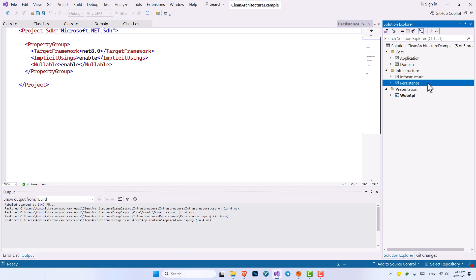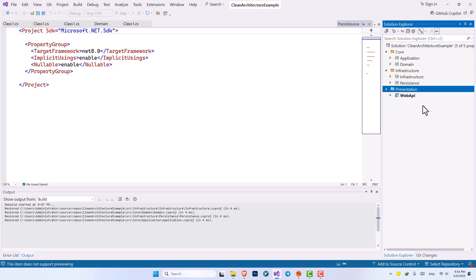Persistence is responsible for connecting to our database. Our DB context, unit of work, generic repositories, and all of our repositories are going to go inside persistence layer. And we talked about the presentation layer before as well.